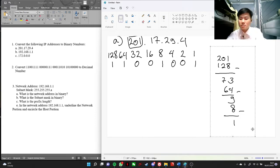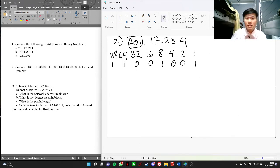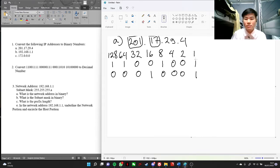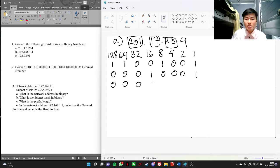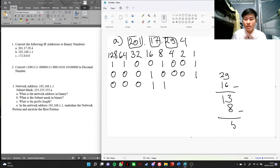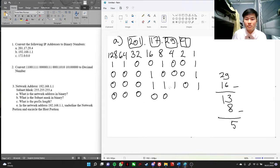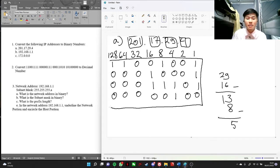And we'll do the other numbers as well. 17 — it's smaller than 128, 64, 32. It's bigger than 16, so we put 1, and then we got 1 left. Let's do 29 — it's smaller than 128. It's bigger than 16, and then we got 13. It's bigger than 8, we put 1. We got 5 — it's bigger than 4, and then we got 1 left. Okay.